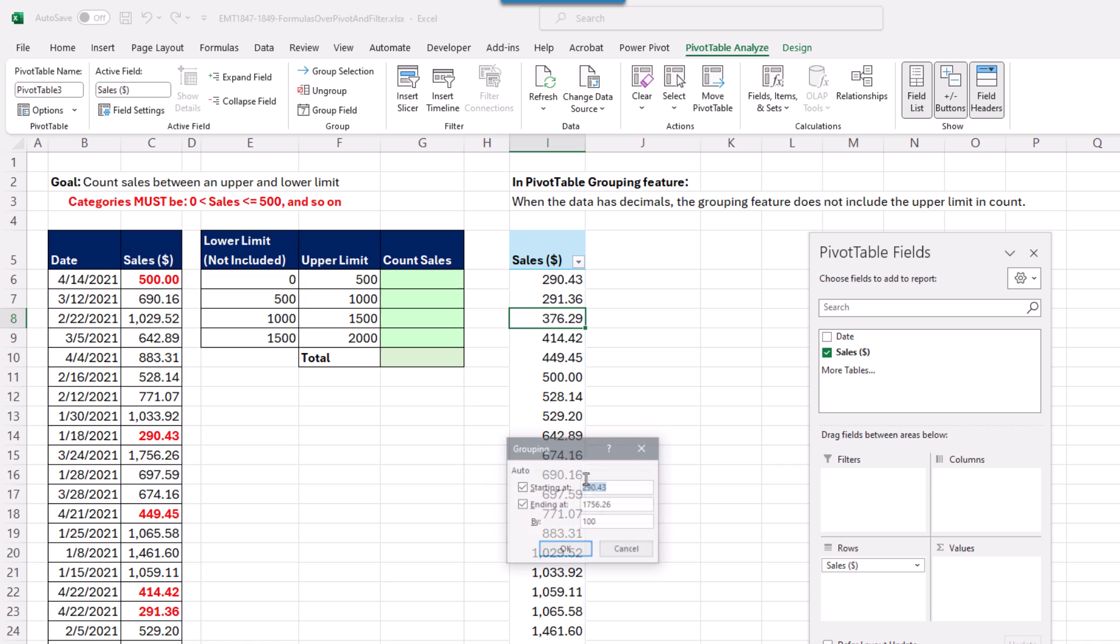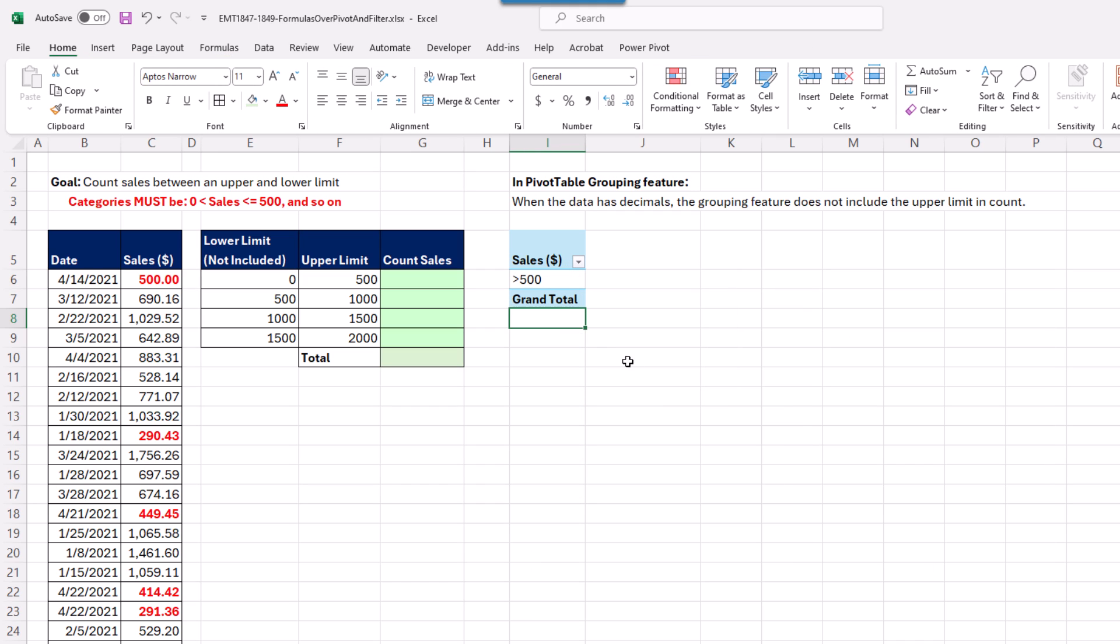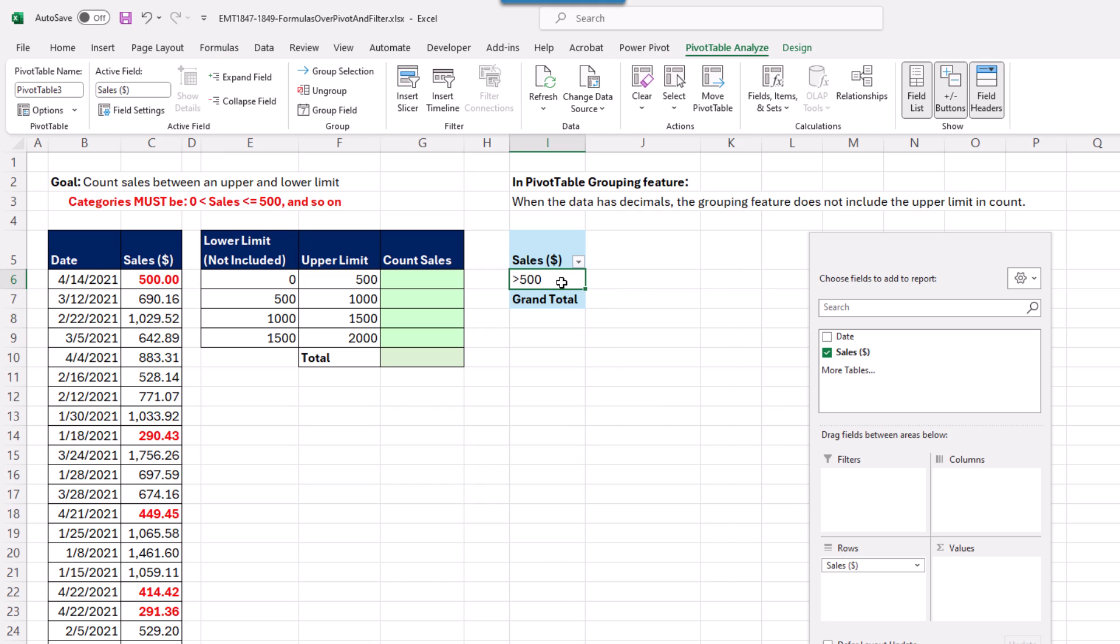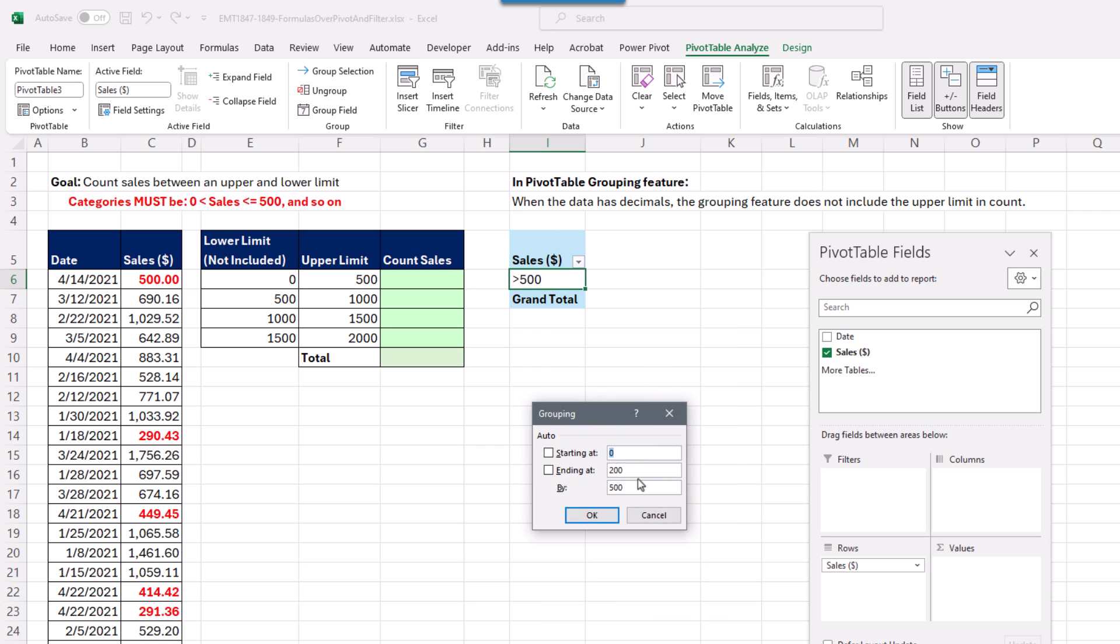It shows us the min and the max and the increment. I want this to be neat and tidy, so we'll start at 0, and we'll go up to, we'll round it up to 2,000, and we'll have increments of 500. When I click OK, right click Group By. I think I left out a 0. Click OK.